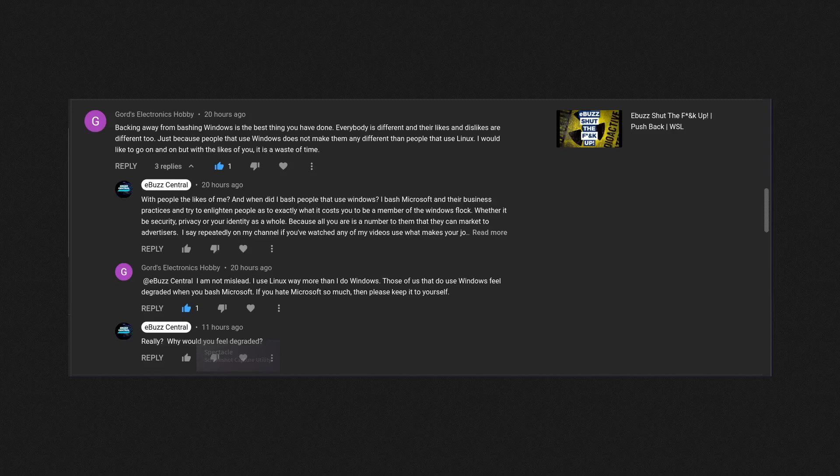Now let me ask you something. I'm going to be quite honest here. If you feel degraded when you see a video of me bashing Microsoft, is that my fault or is that your fault?